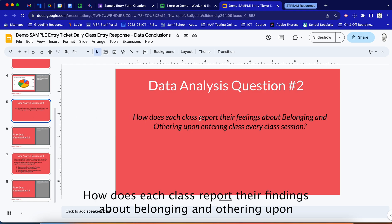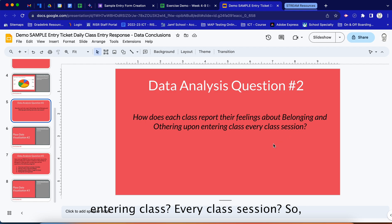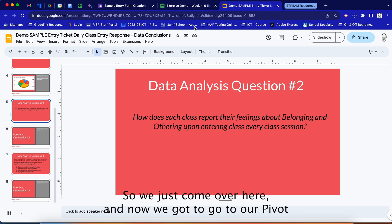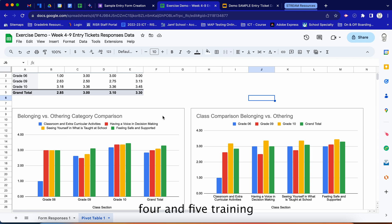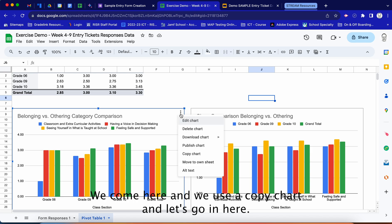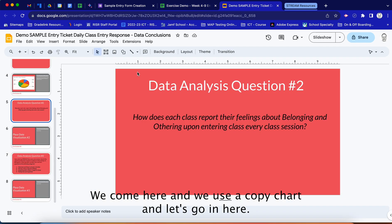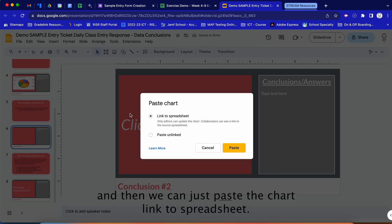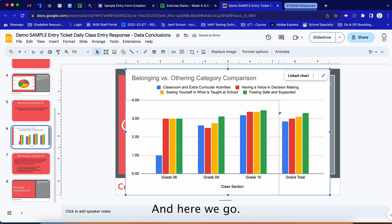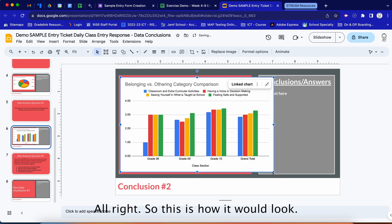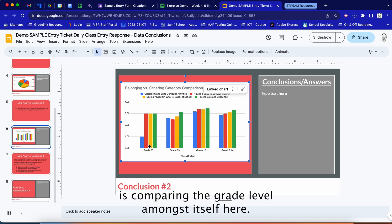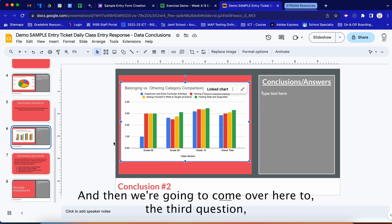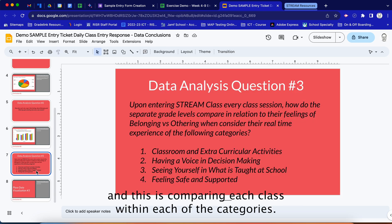Now let's do the next question: how does each class report their findings about belonging and othering upon entering class every session? We come over to the pivot table tab, already pre-made from sessions four and five, click the three dots and select 'Copy chart,' then go into the corresponding slide, delete the placeholder, and paste the chart linked to the spreadsheet. You can then draw and type your conclusions.